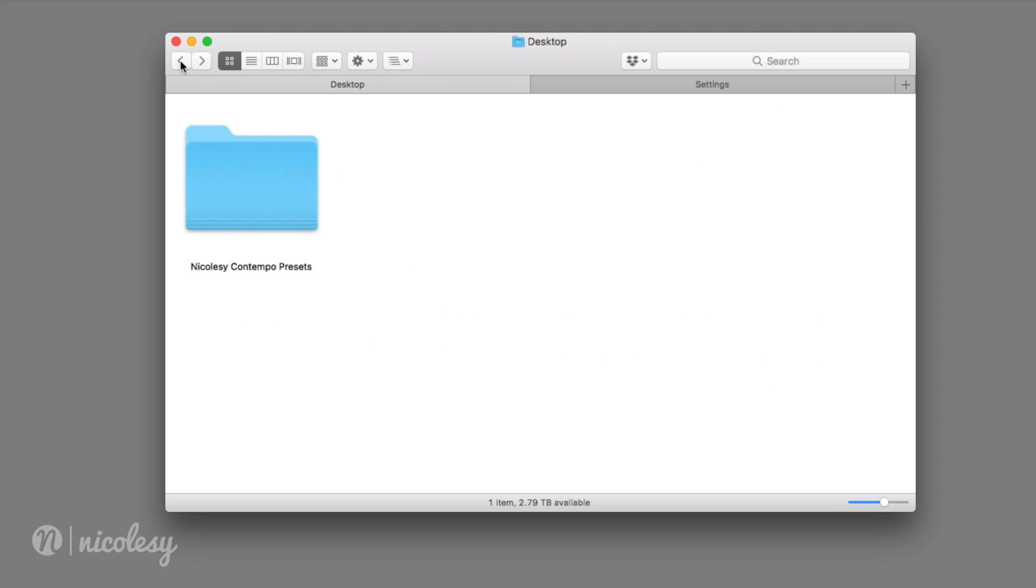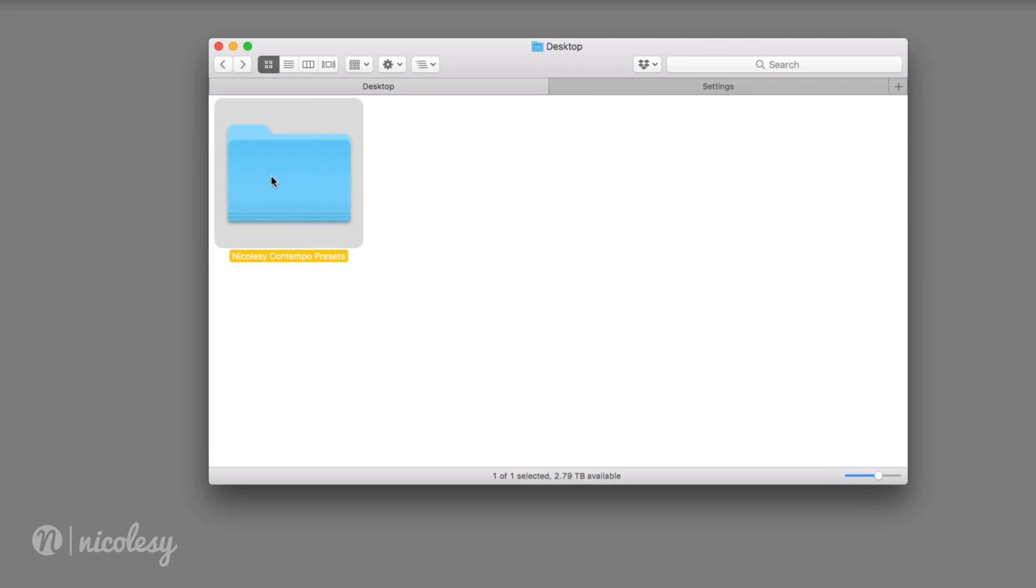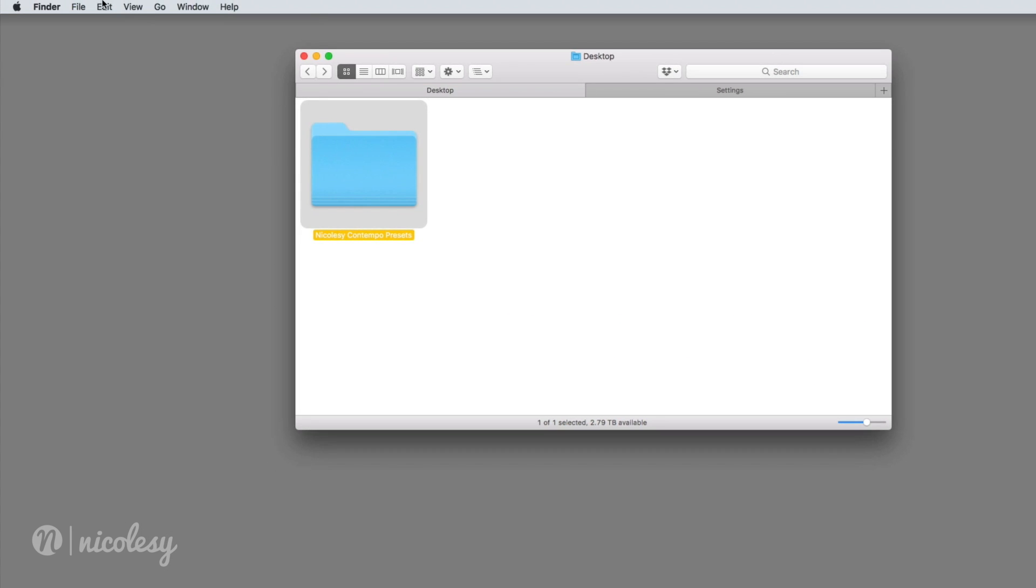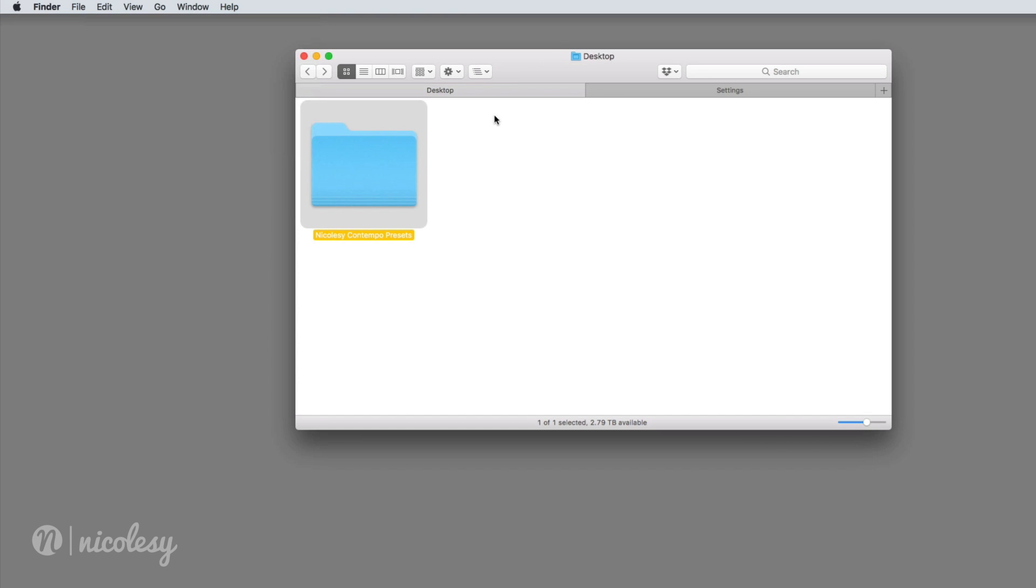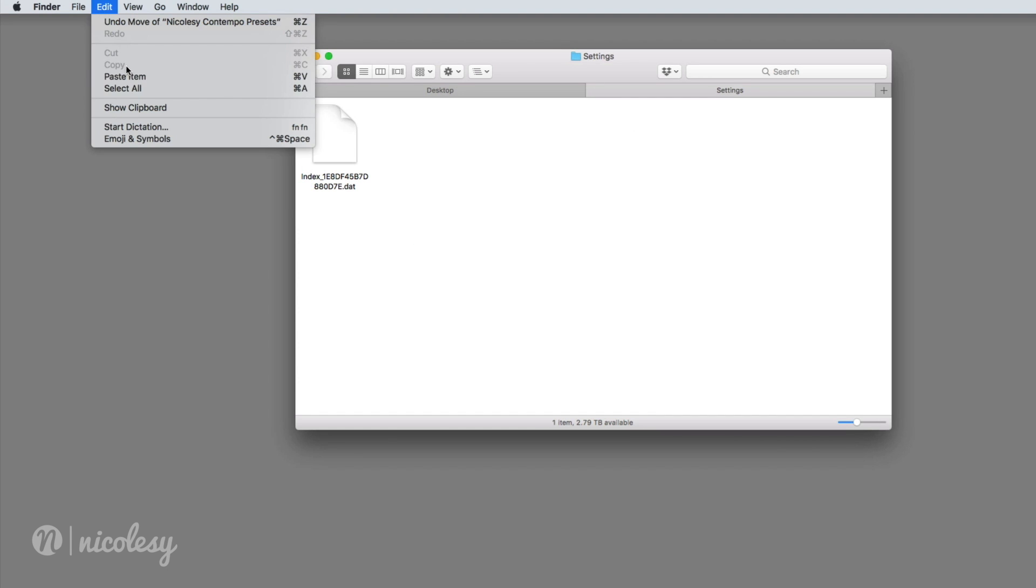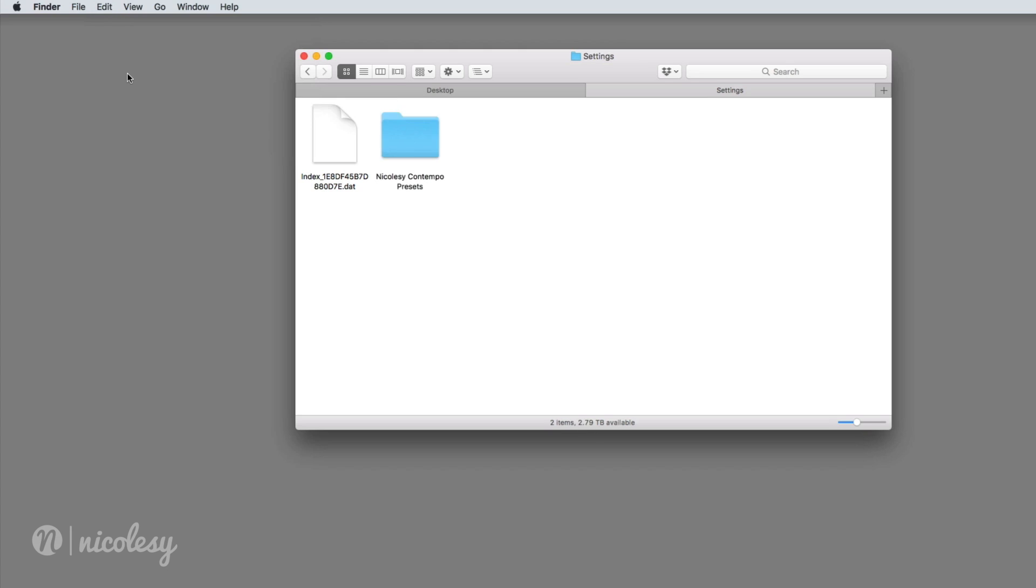I'm going to go back to that folder and select it and then I'm just going to copy this entire folder, go back to my settings folder and paste it.